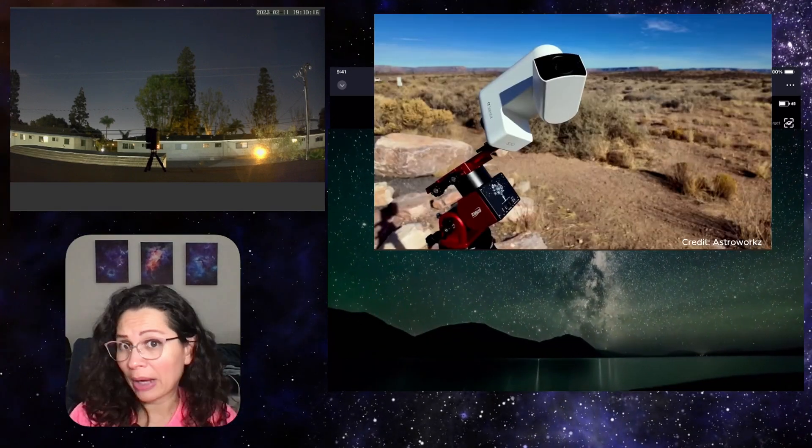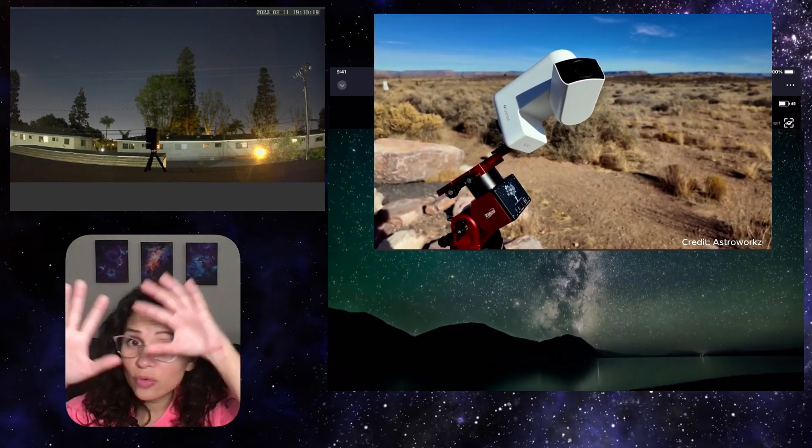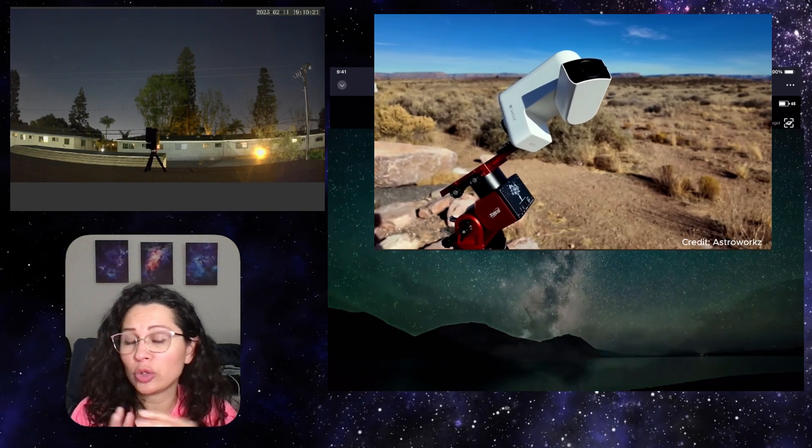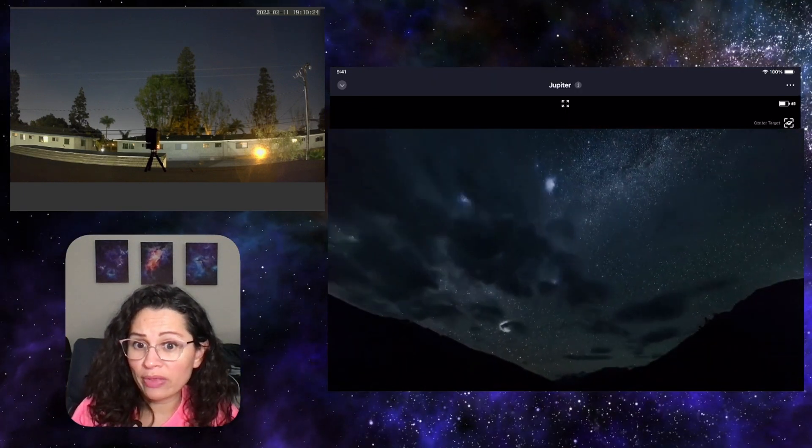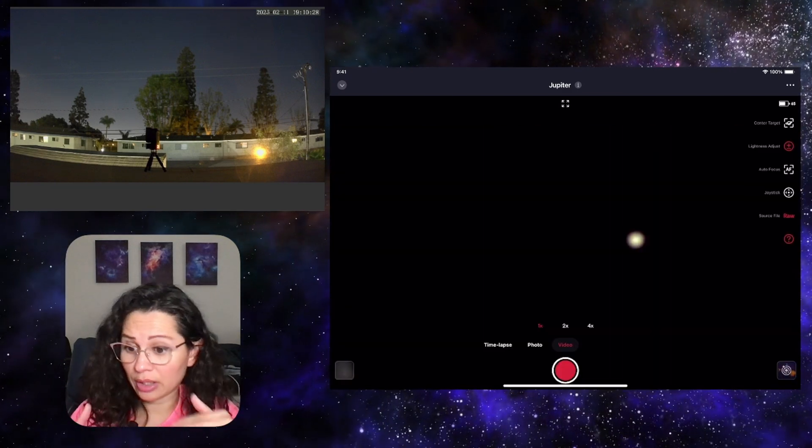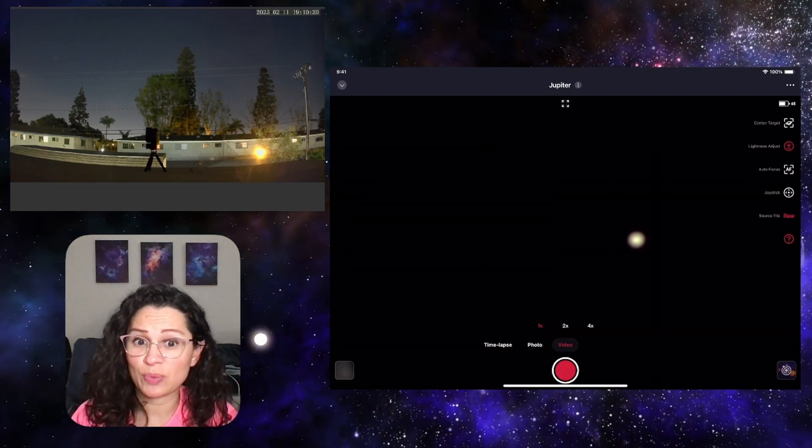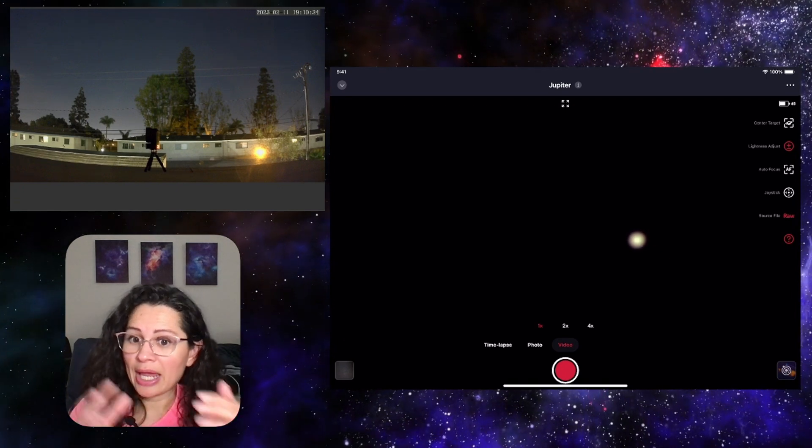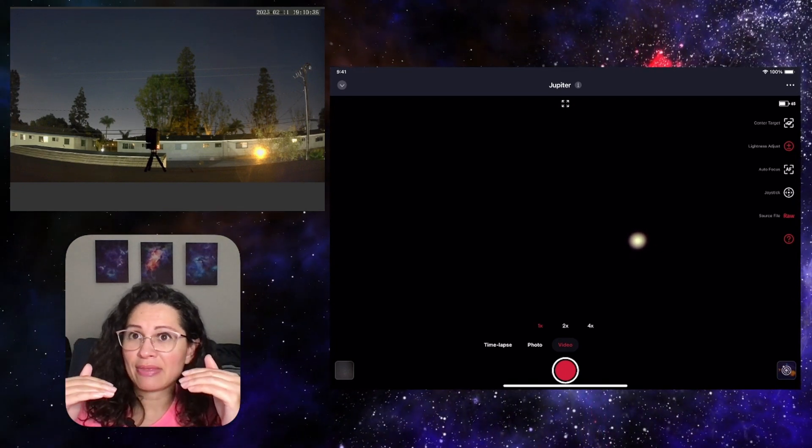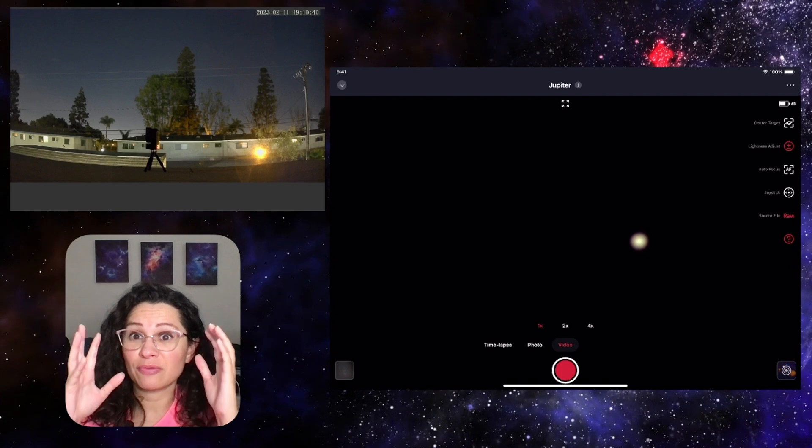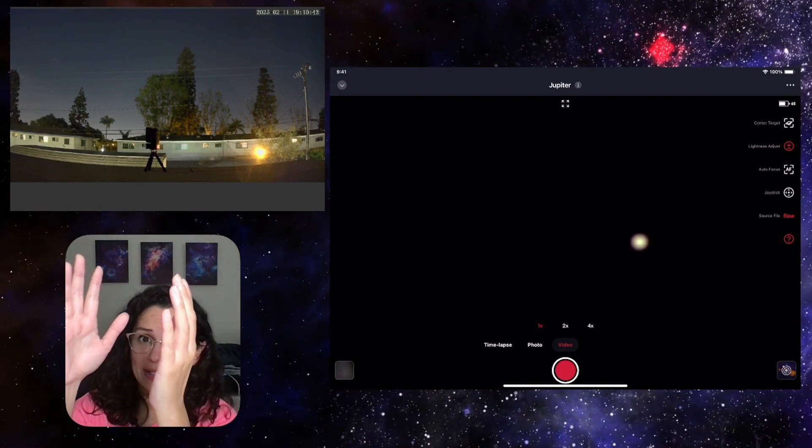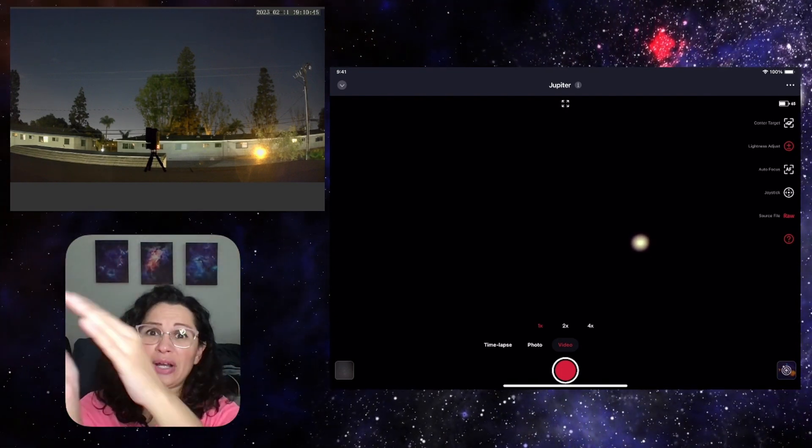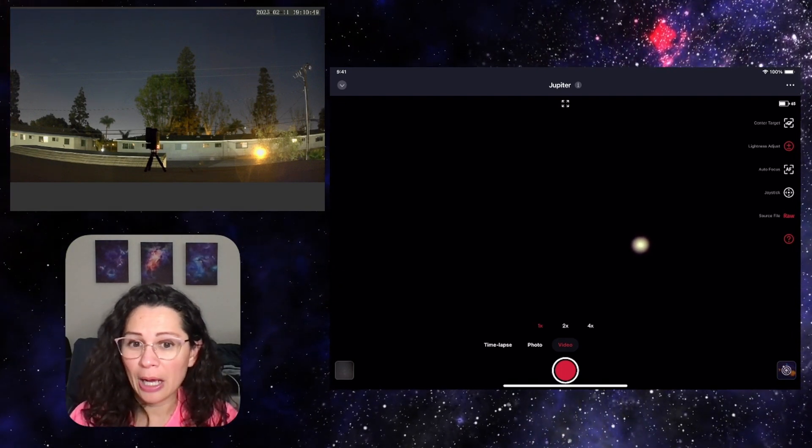So an EQ mount is slightly different and removes that field rotation, allowing you to image the target for longer without having so many stacks failed, basically less discarded images. Because now your images will look clearer and the mount is going to note that field rotation that happens, right? So it's going to move in this direction instead of the direction that we have it now.